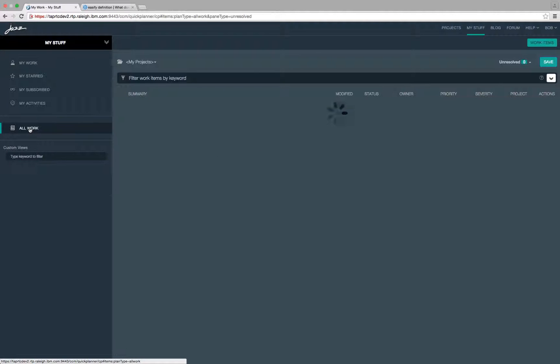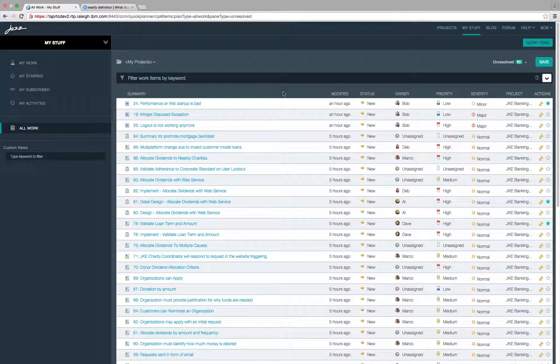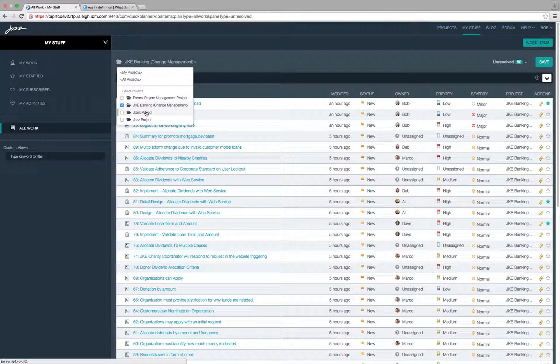Now let's see how you can filter work items in these views. There are different kinds of filters. Here you can filter work items by selecting projects.